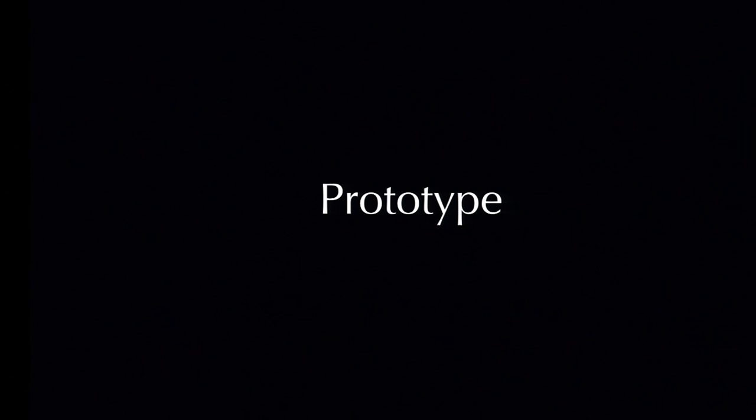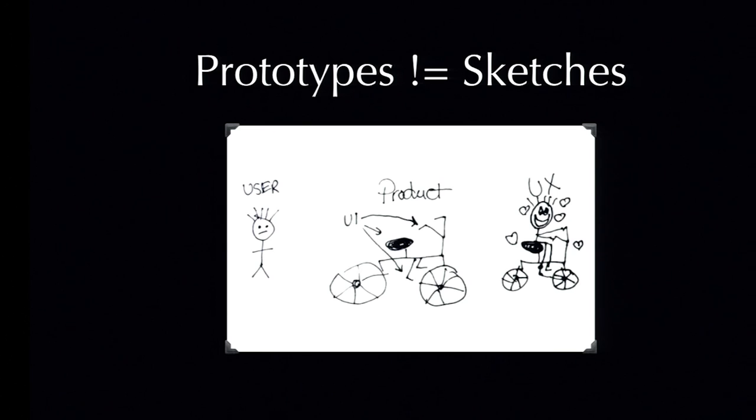So, my topic today is I'm going to talk about this one simple thing we can do to avoid usability problems. First of all, I like to define what prototype is and isn't. And then I'm going to talk about different prototypes and different tools we can use to create them. And finally, I'm going to talk about usability testing, which is the most important part.